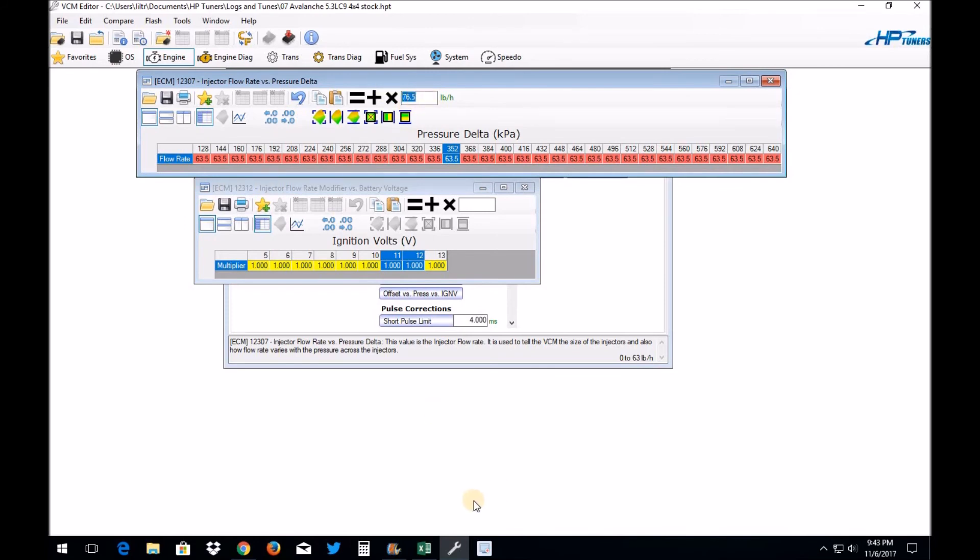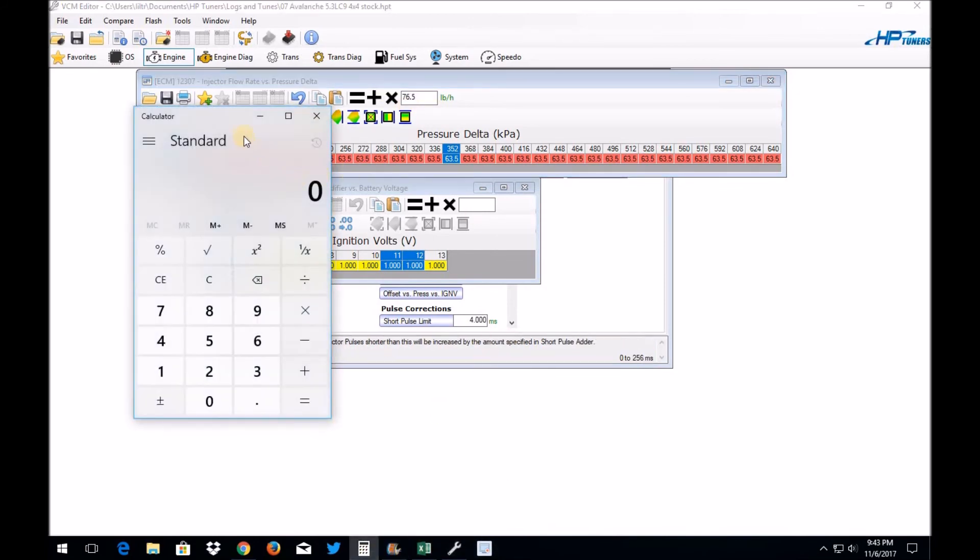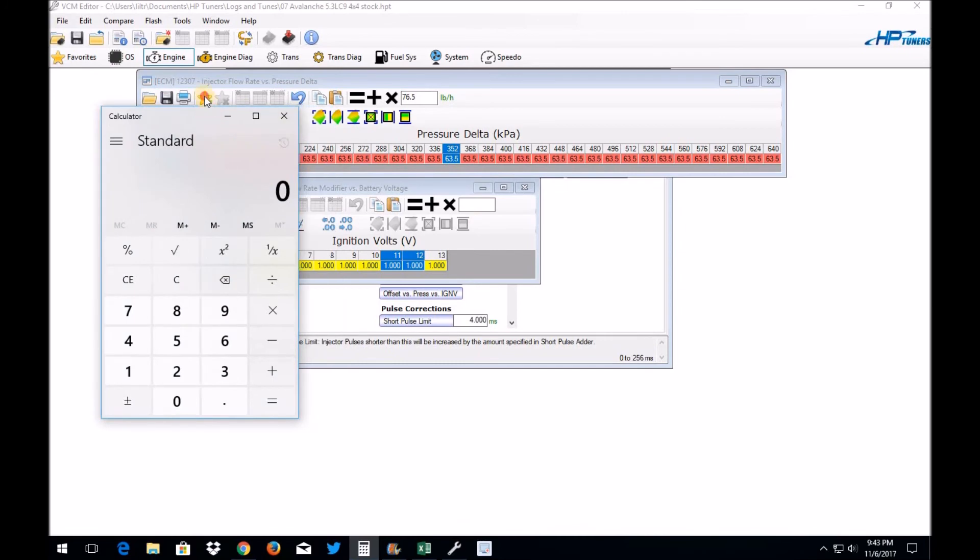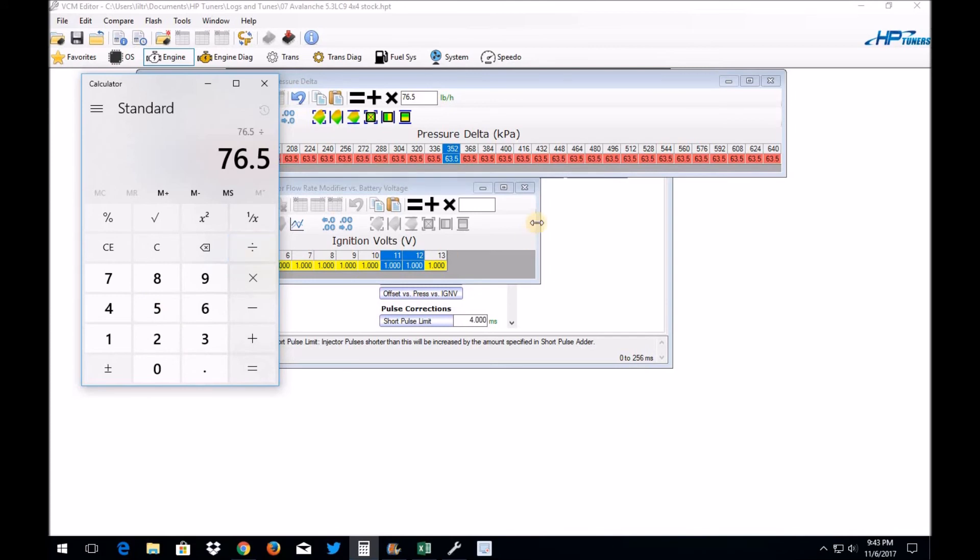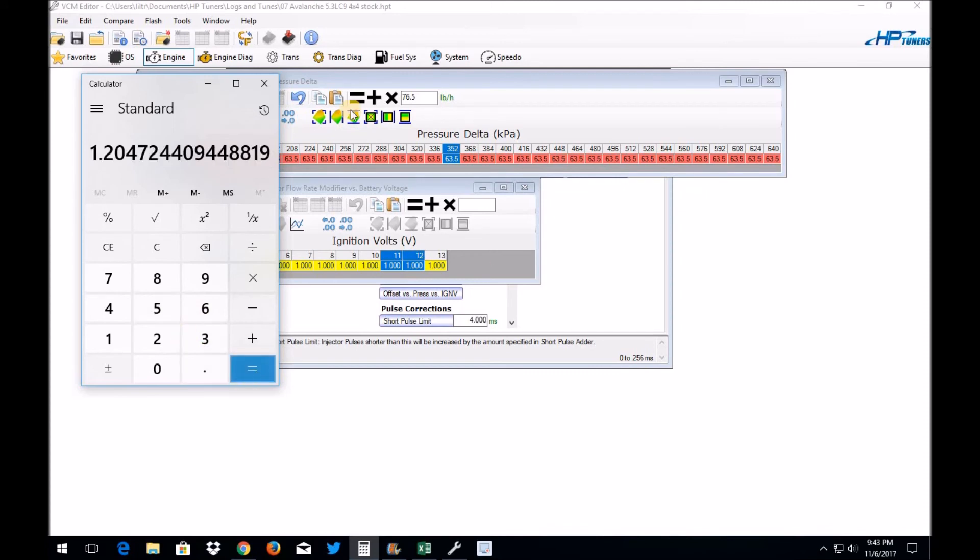To use in here to equate to this number. So basically what you're going to do is you're going to pull up your calculator here, and you're going to say 76.5 divided by the maximum that you can put in this table, which is 63.5, and that equals 1.204. All right, we'll just round that up to five because there's a seven after it there.